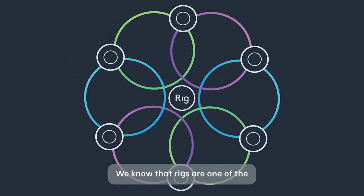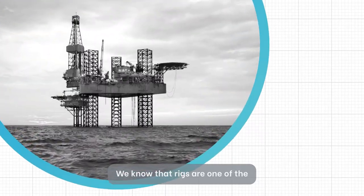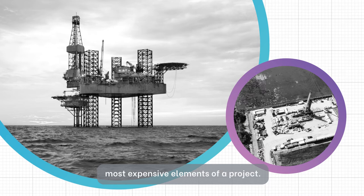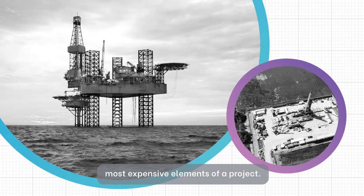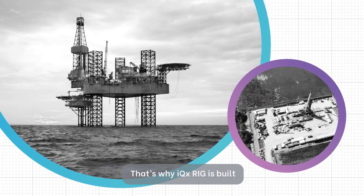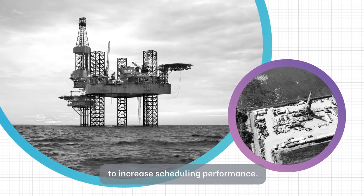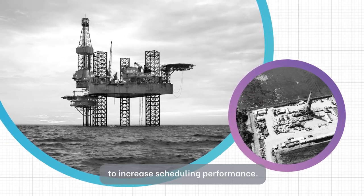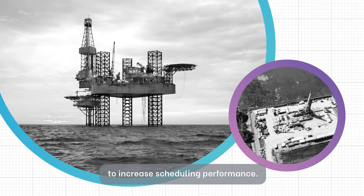We know that RIGs are one of the most expensive elements of a project. That's why IQXRig is built to increase scheduling performance.